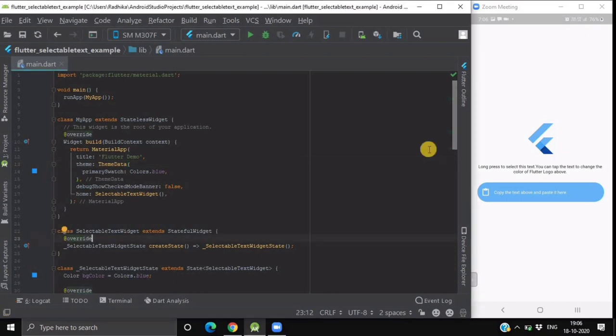We will see how to use this selectable text widget in our Flutter app. Here as you can see I have created one class named selectable text widget which is a stateful class.